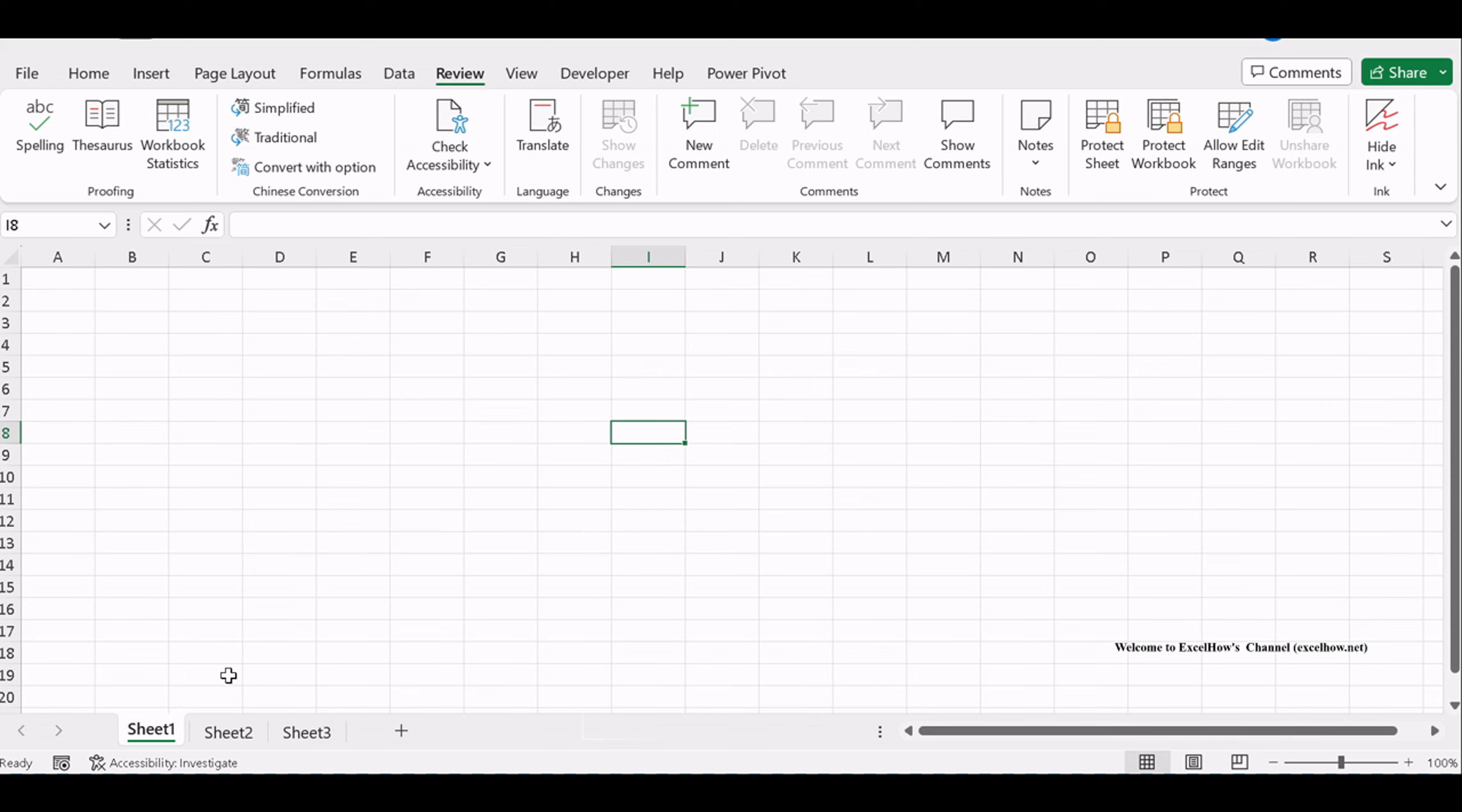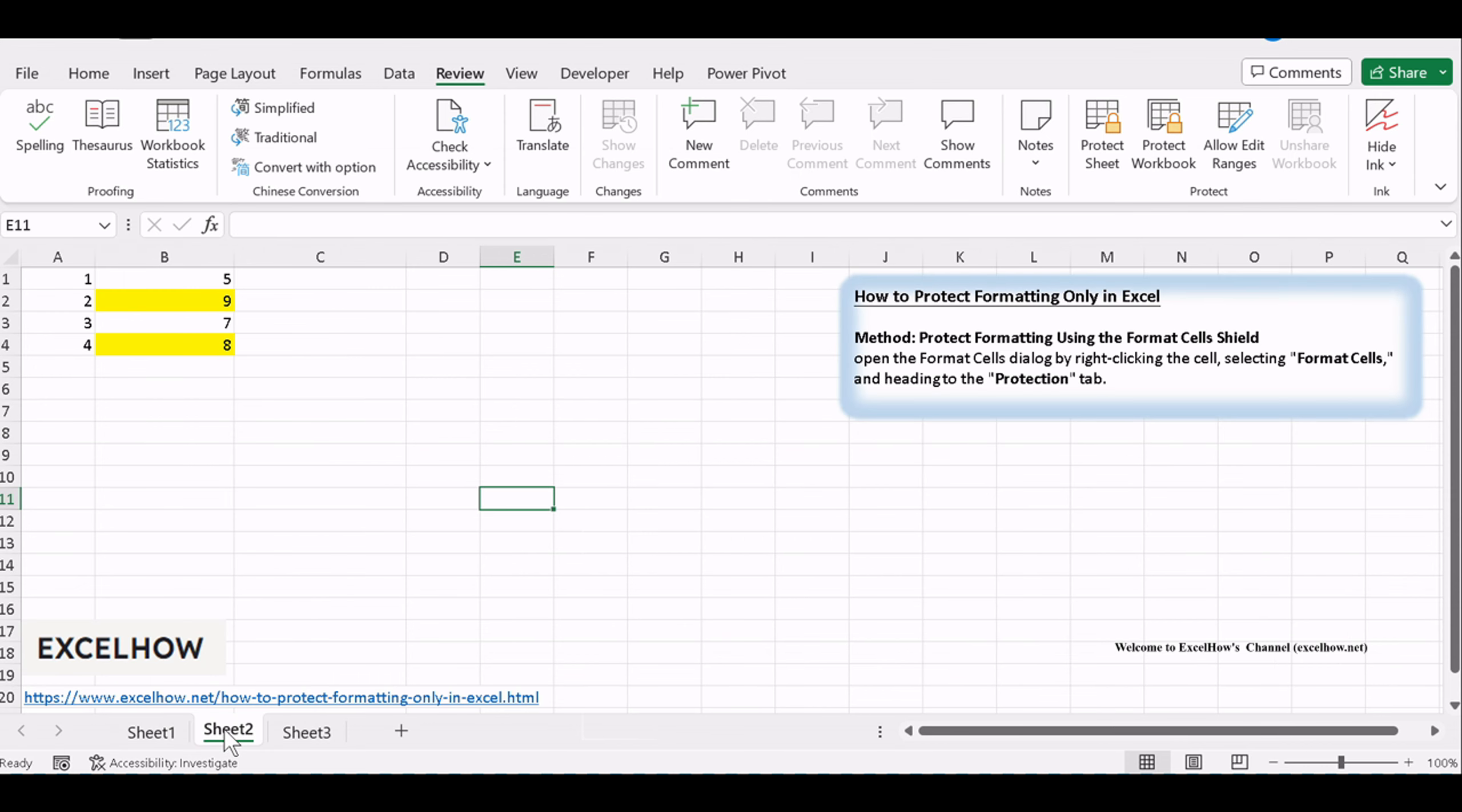Select the range of cells that you want to protect format, such as A1, B4.